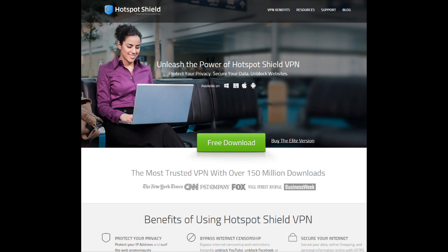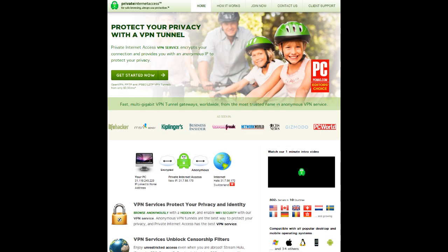Two of the best VPNs available right now are Hotspot Shield and Private Internet Access. Hotspot Shield is free but is not available to people under 18. They say they don't record information that can be used to identify you, but obviously you don't really know if you can trust that. Private Internet Access is $6.95 a month, about £4.20, and they do not record any of your information at all — hence the name Private Internet Access.